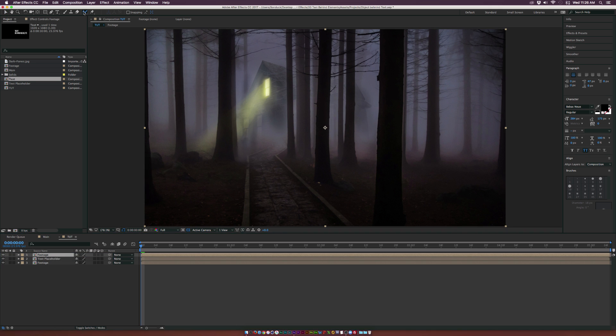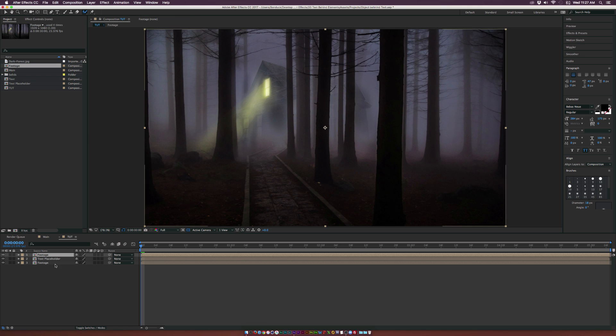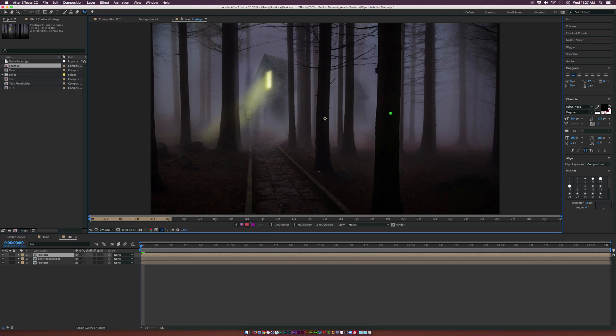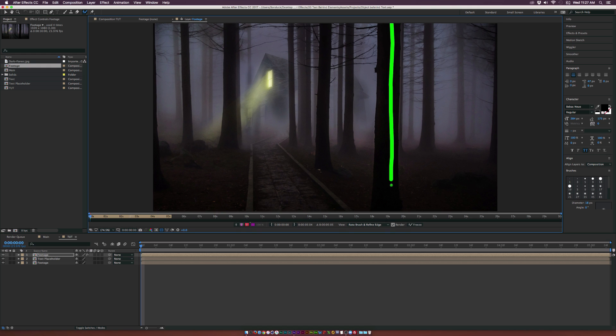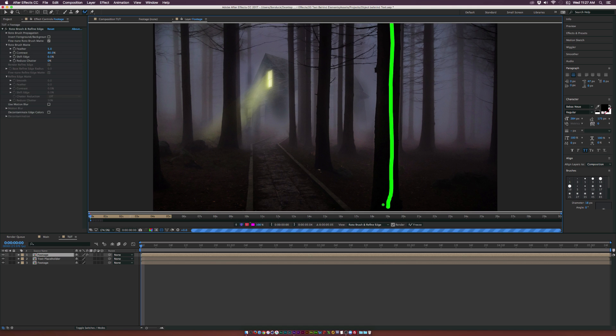And what we're going to do is grab the roto brush, which is all the way at the top here, grab it. And then what you're going to do is double click the footage layer. And then that layer opens up in the layer panel here at the top. So now you should be able to see this green paint brush. And what we're going to do is we're just going to paint over the area that we want to put our text behind.